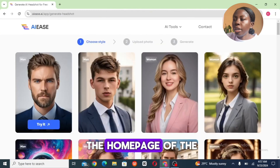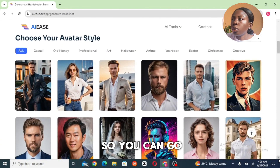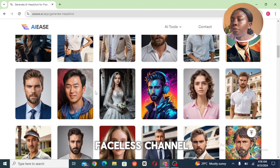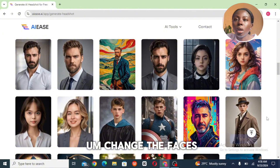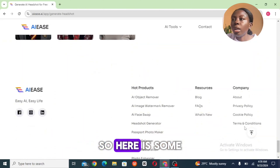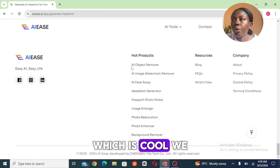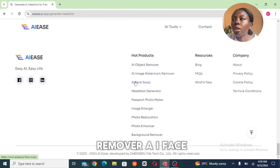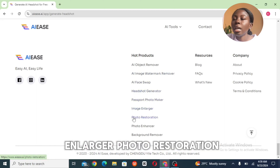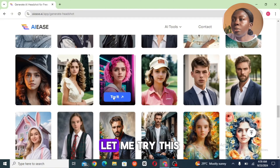This is the home page of the AI Is photo editing tool. You can go ahead and choose your avatar here. This is actually a great tool for storytelling and for faceless channels — all you need to do is change the faces to yours. Here are all of their products, and surprisingly all of these products are available for free. We have AI object remover, AI watermark remover, AI face swap, headshot generator, passport photo maker, image enlarger, photo restoration, photo enhancer, background remover, and more.